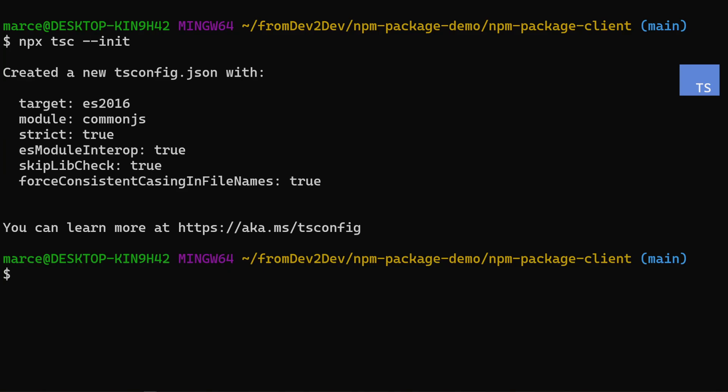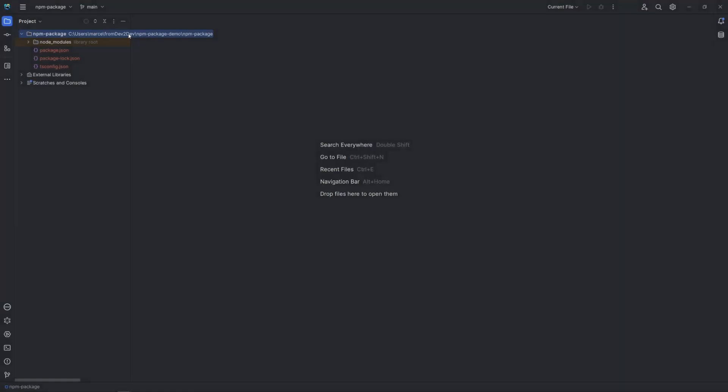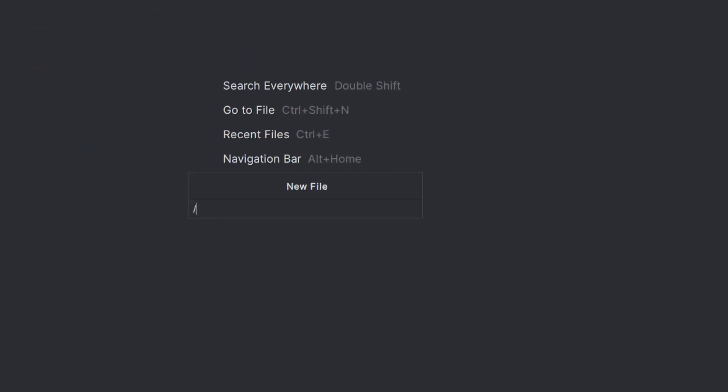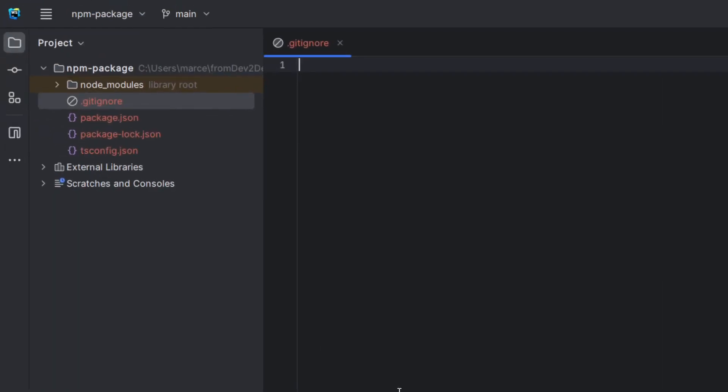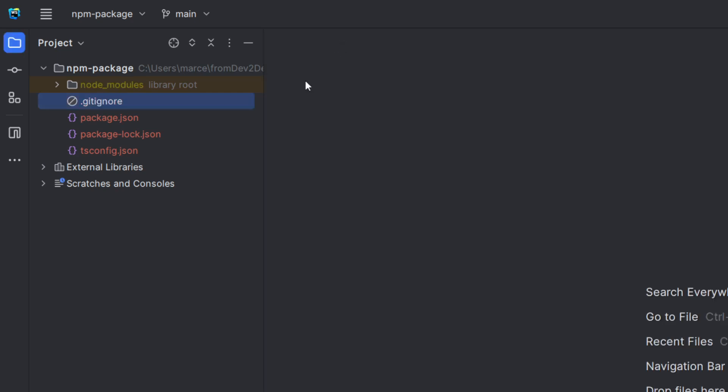Ok, so far we did the pretty much basic stuff to create a TypeScript project. Let's open the NPM package project in our editor. Let's start adding the gitignore file. To keep focus here, I am not adding a readme file. But, you should do that in real projects, to help other developers and the future you.